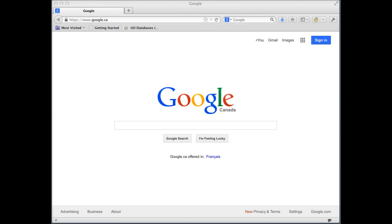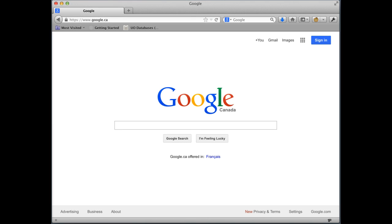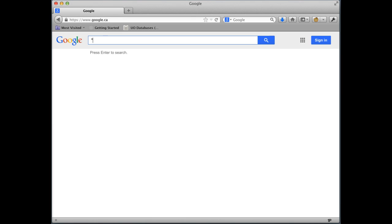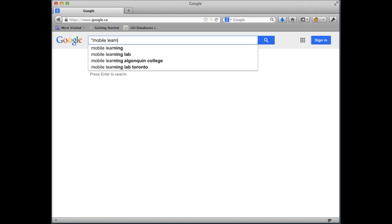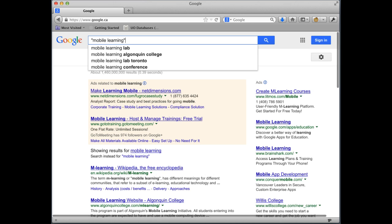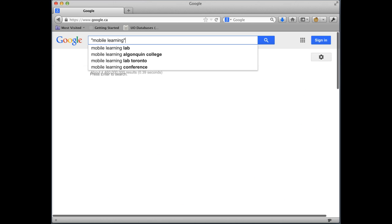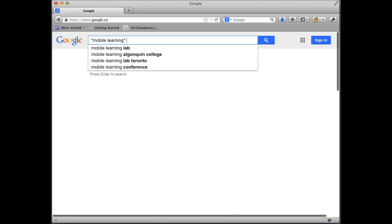Begin by going to google.com and taking a look here. We're going to search for mobile learning. We're going to put it in quotes, mobile learning, so that it gets both the word mobile and learning together.